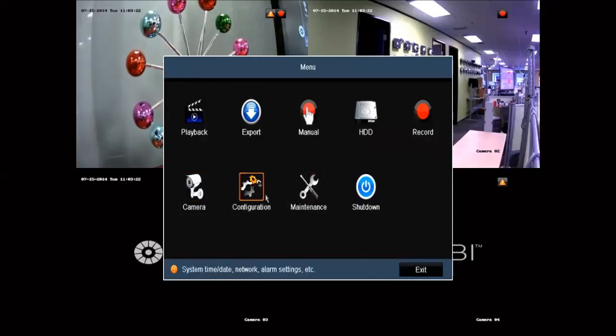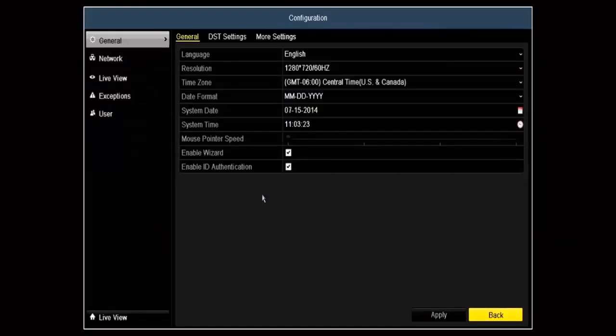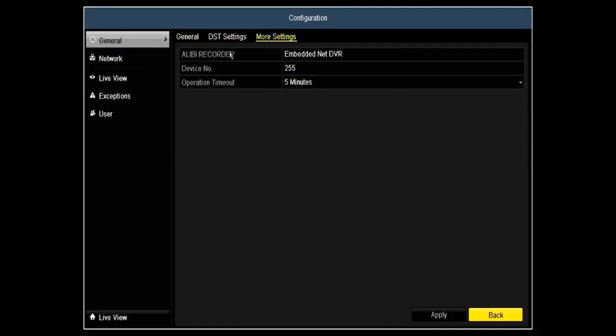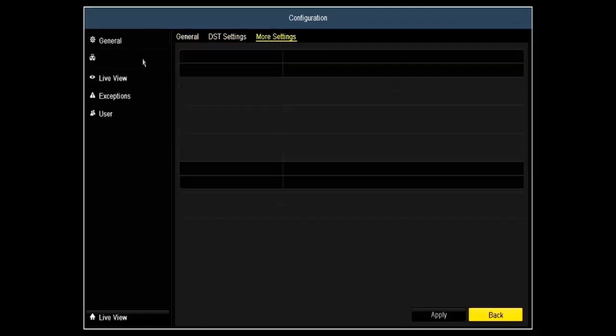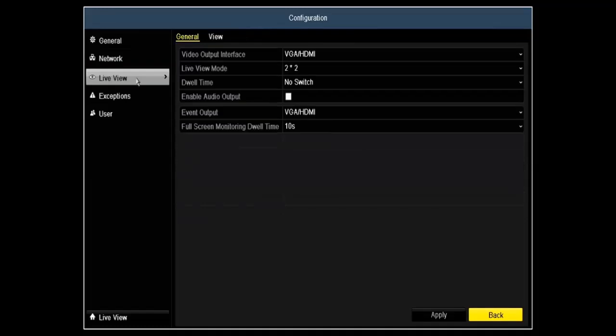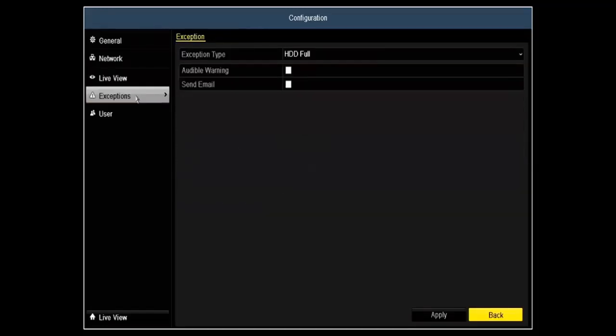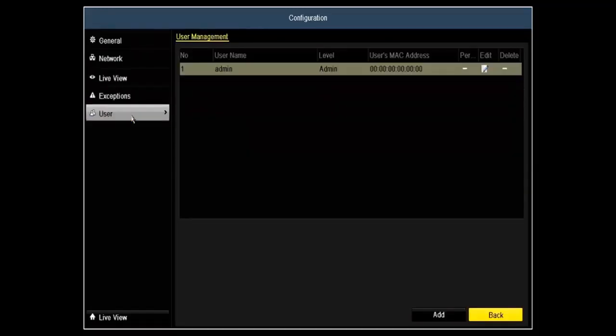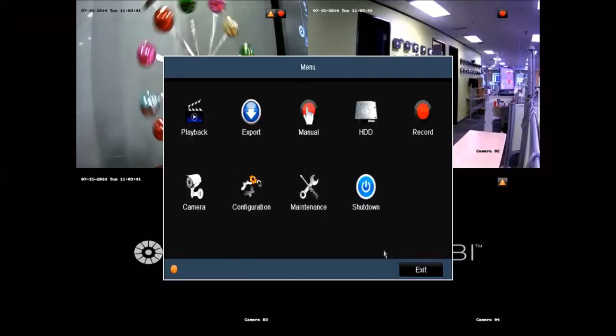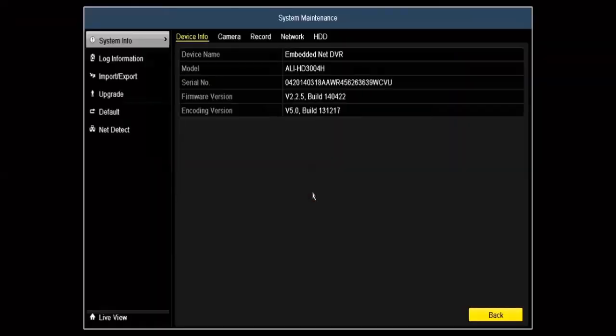Next, we'll go under configuration. Under configuration, you would actually go here to set up your time and date, your daylight savings, your network settings as well. What you'd like to see on your live view, your exceptions, and your user management. This is where you would add users under that particular field.